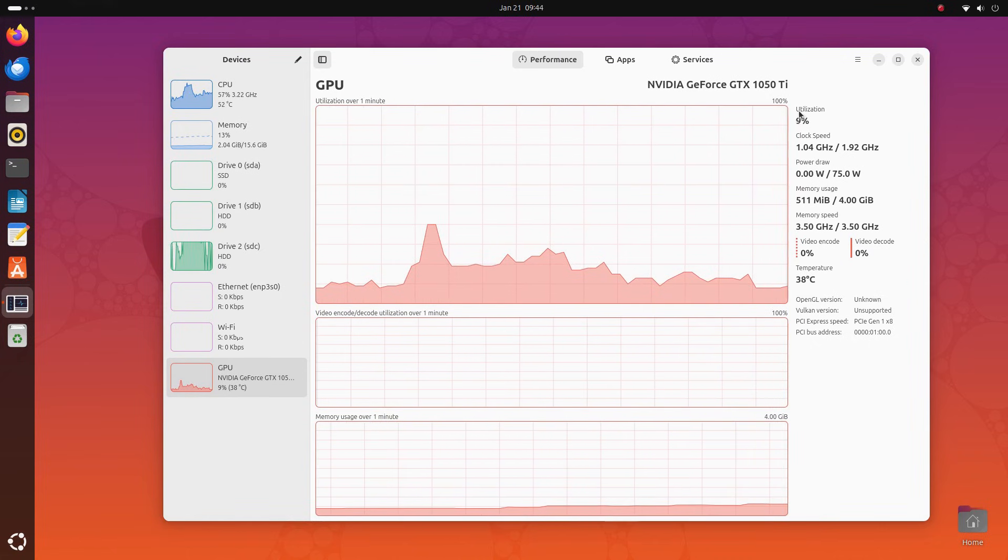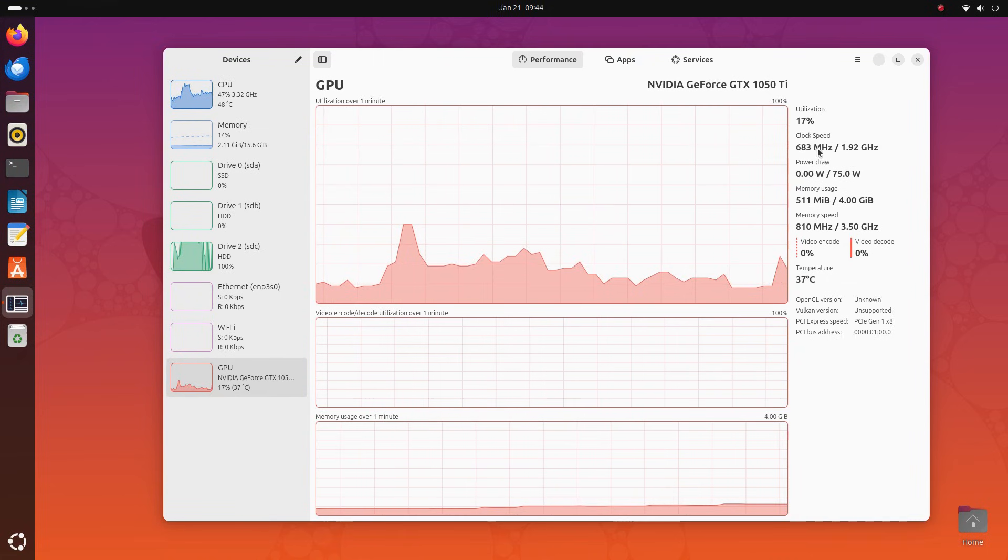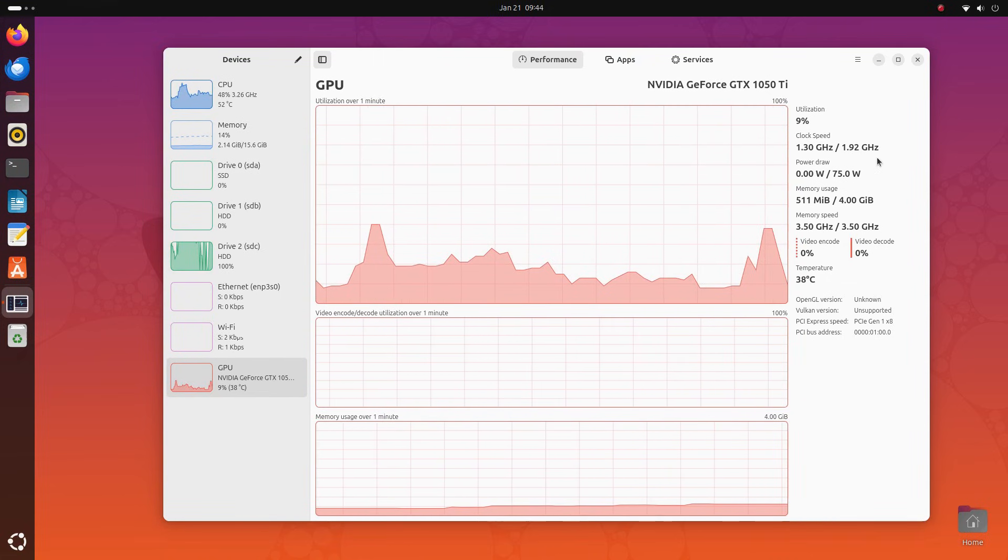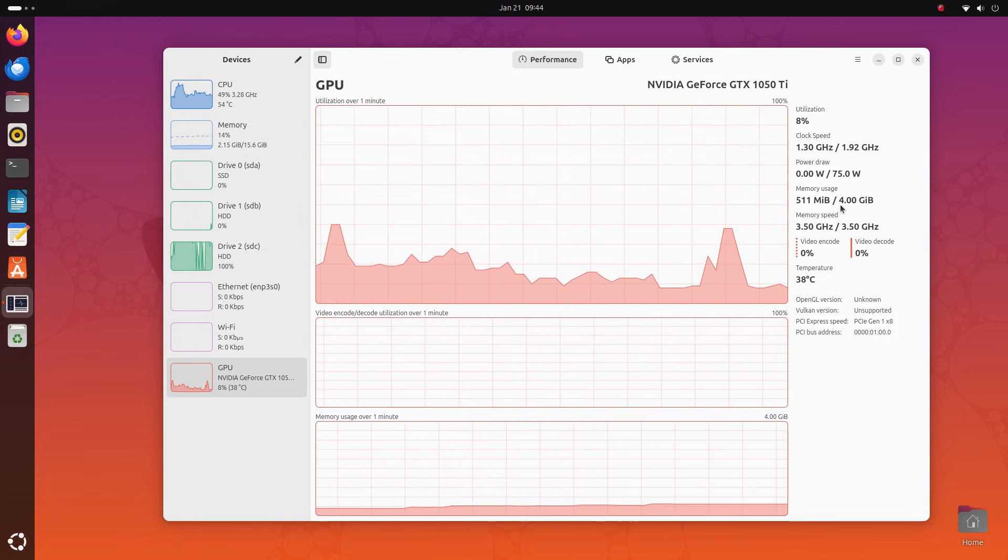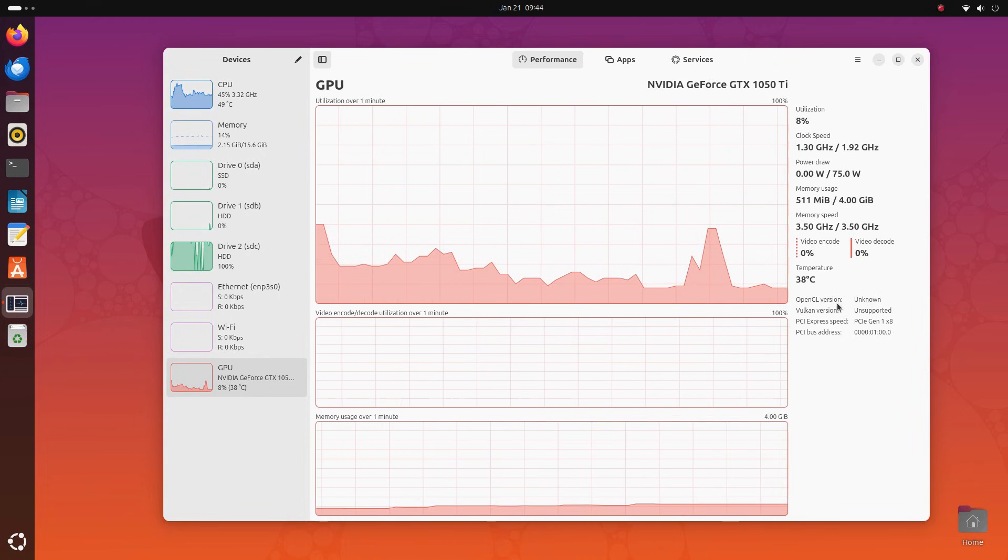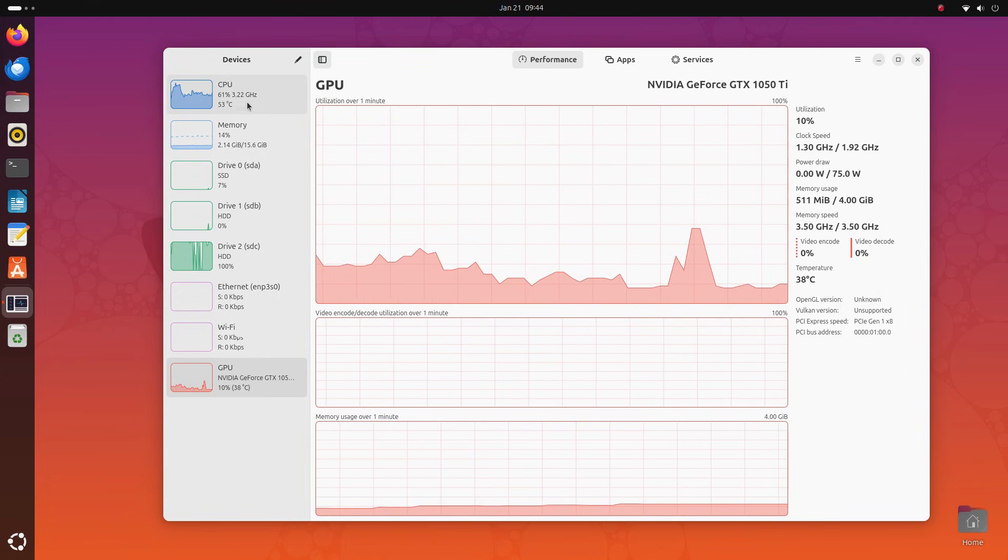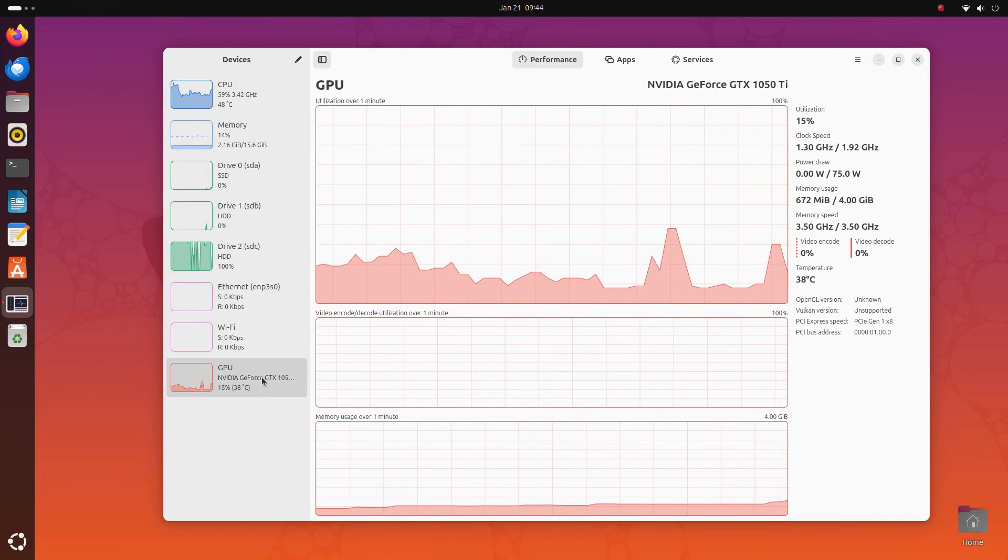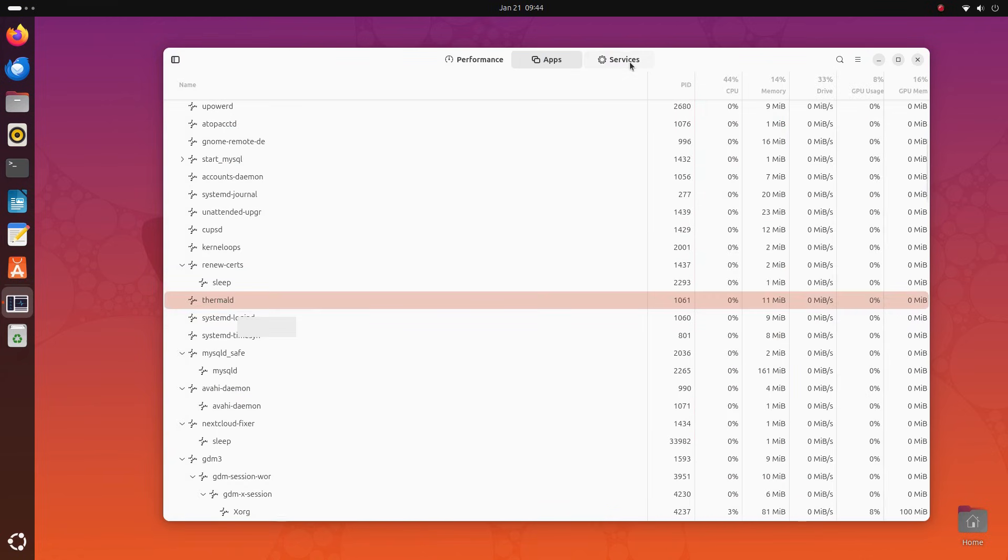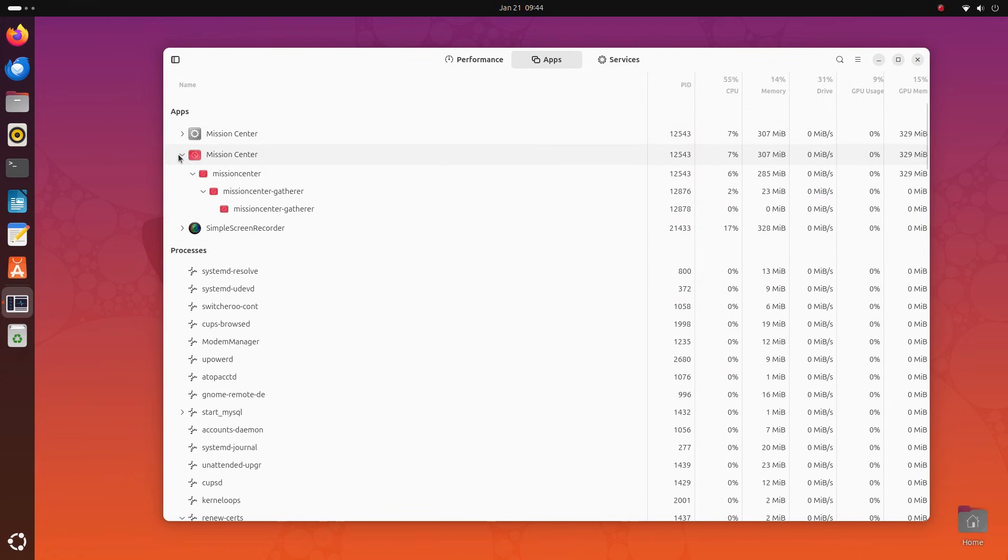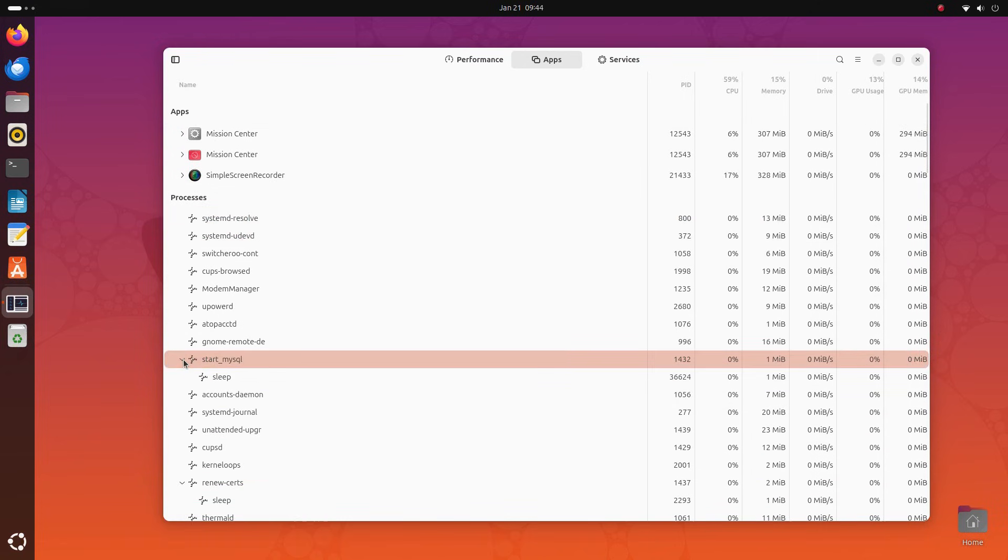One more thing that I absolutely love about Mission Center is, it gives you GPU usage information as well. Now, even the default GNOME system monitor doesn't have this. And you're not just shown the percentage of GPU usage here, but you also get video encoding and decoding speeds in real-time, the memory usage, power consumption. It's all very detailed here. To get this information, I generally have to launch the Nvidia settings application, but I really like the fact that I can see CPU, GPU, and memory usage here in this one application.